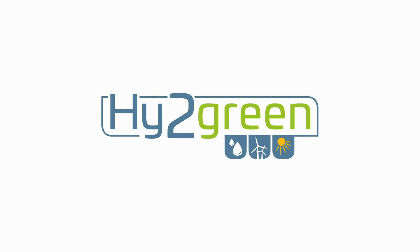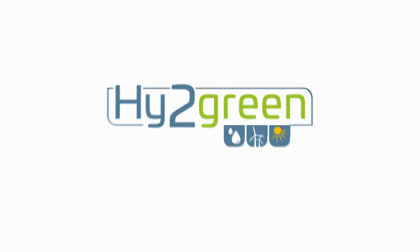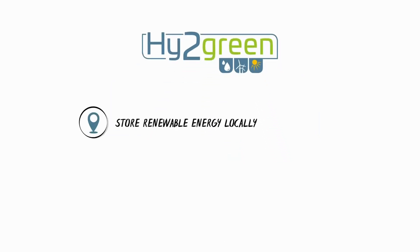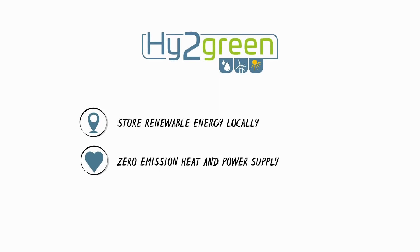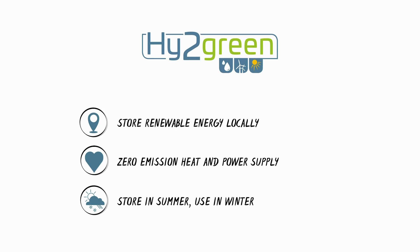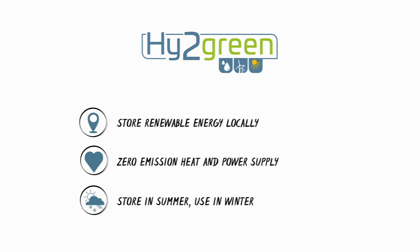The Hi2Green storage system enables you to make better use of locally generated green energy, supply electricity and heat without climate damaging emissions. And with the Hi2Green storage system, you can realize long-term energy storage, which means you can store electricity in the summer and use it in winter.